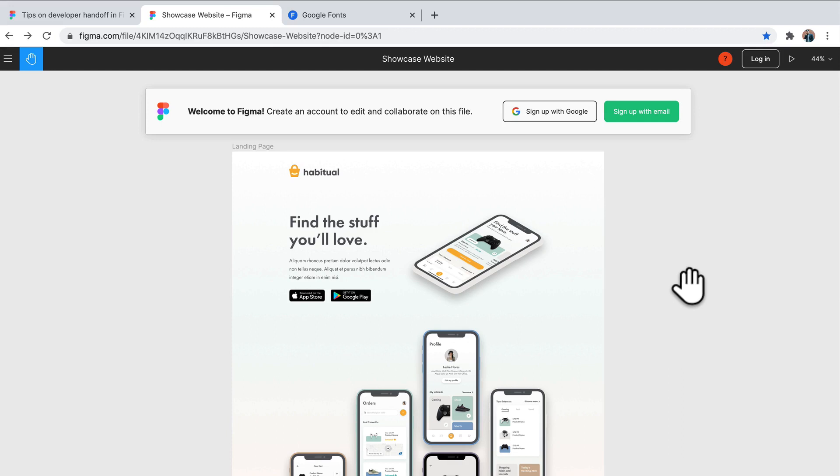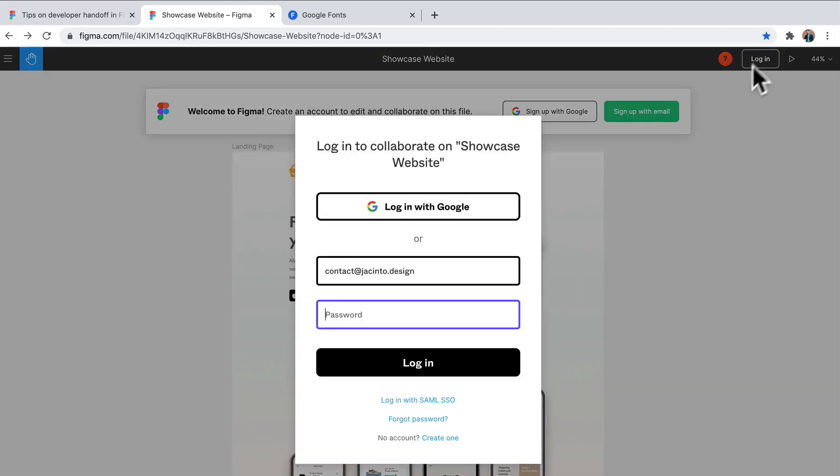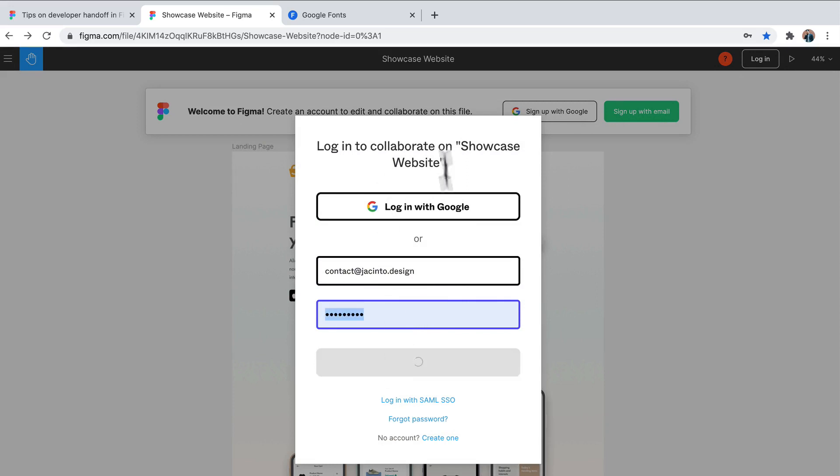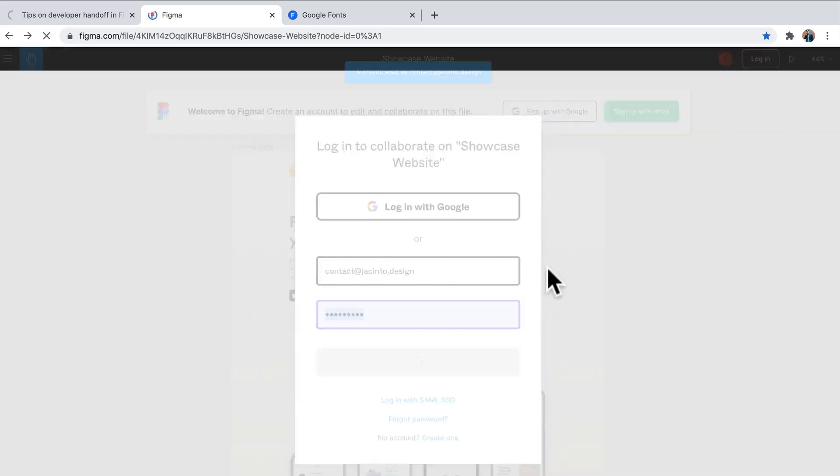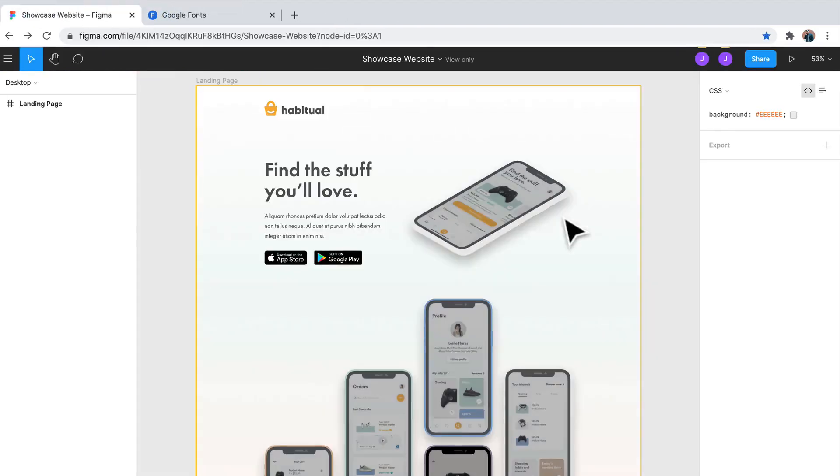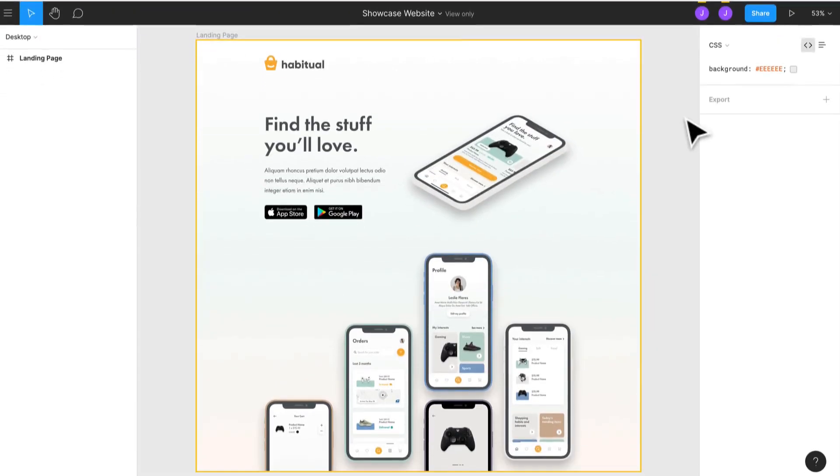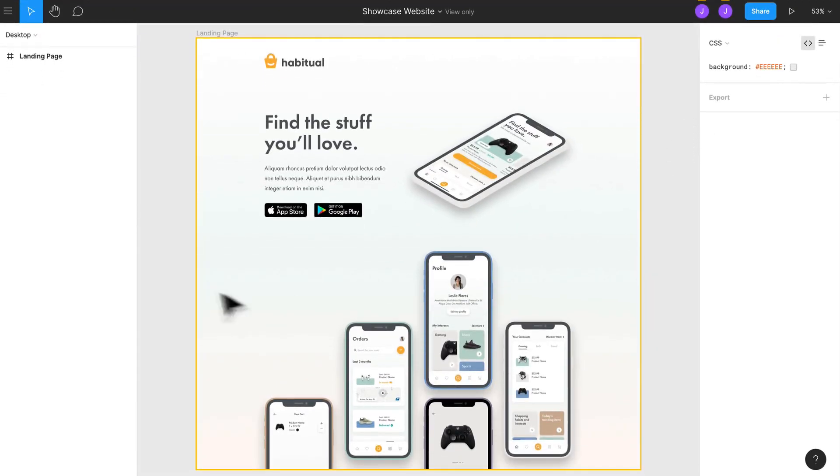The first thing you're going to need to do is log in in order to complete the handoff between the designer and the developer. So first, we're going to log in. I've already created my account. You can log in with Google. And once you do that, we can actually close this one for now.